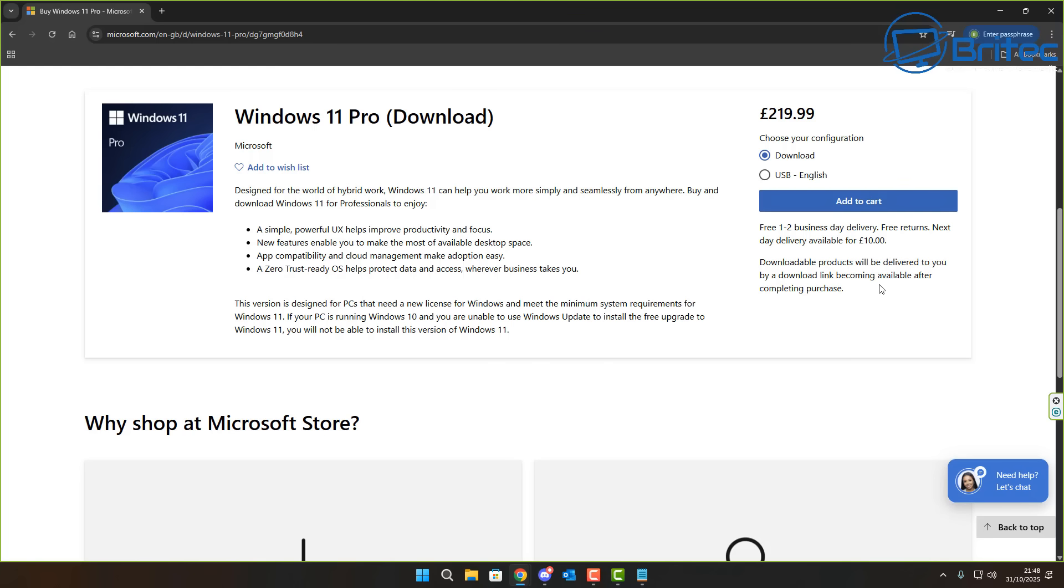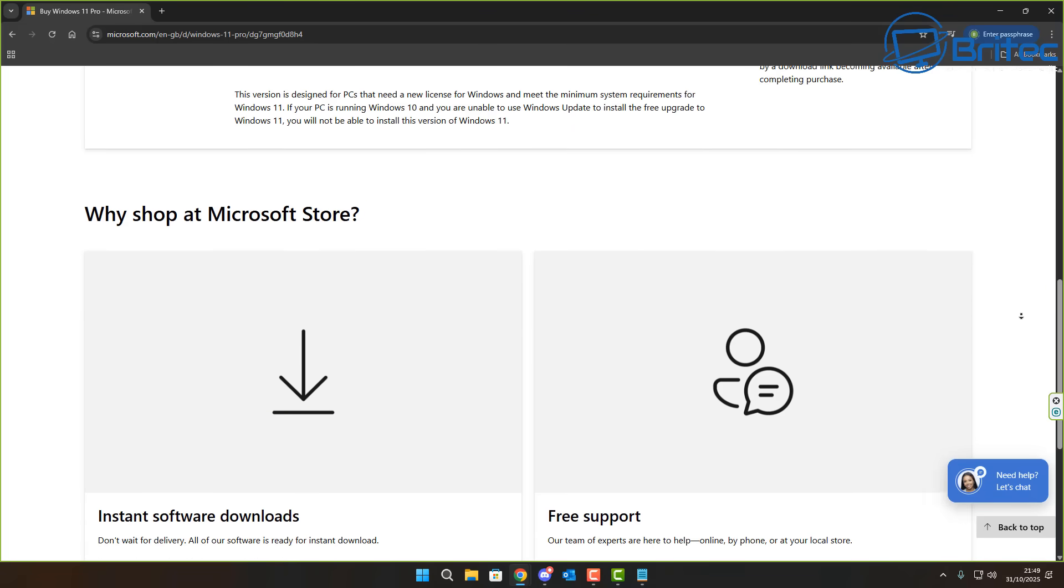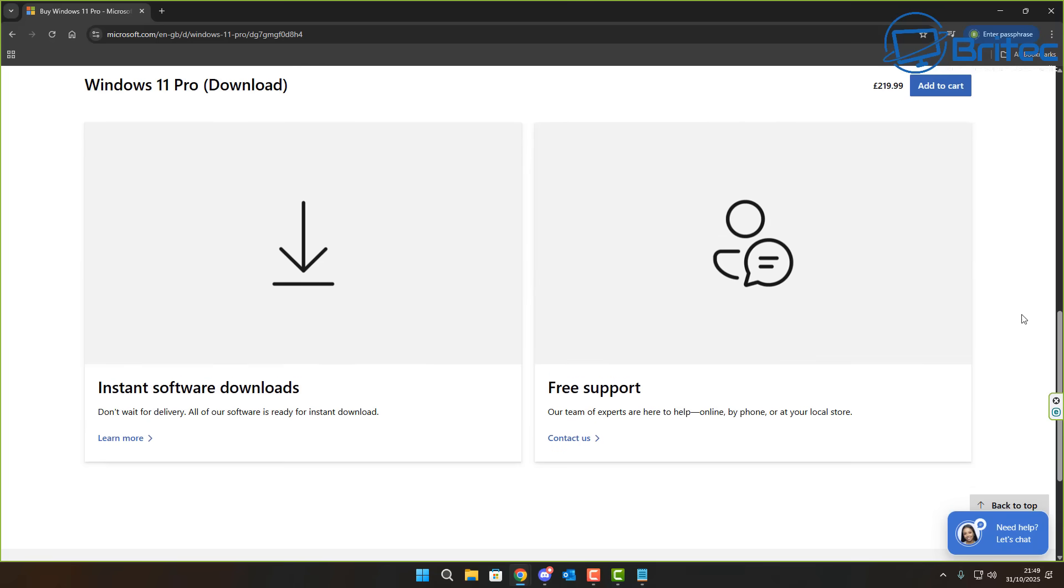Are you tired of paying full price for Windows 11 or worse, negotiating sketchy activation sites? Well, what if I told you there is a completely legal and legit way to get Windows 11 Pro without even buying a retail key?